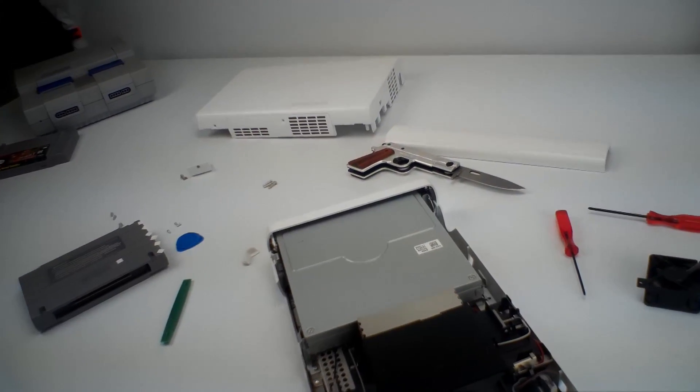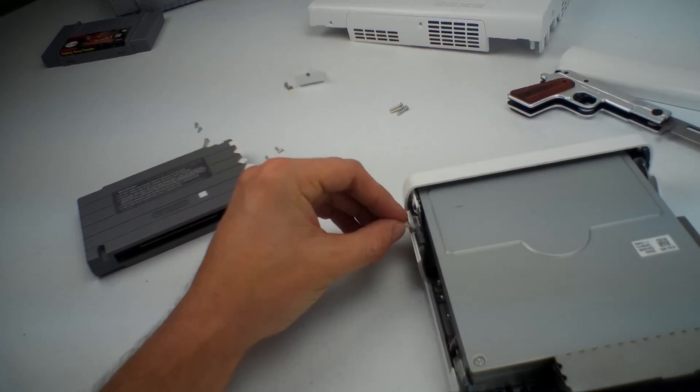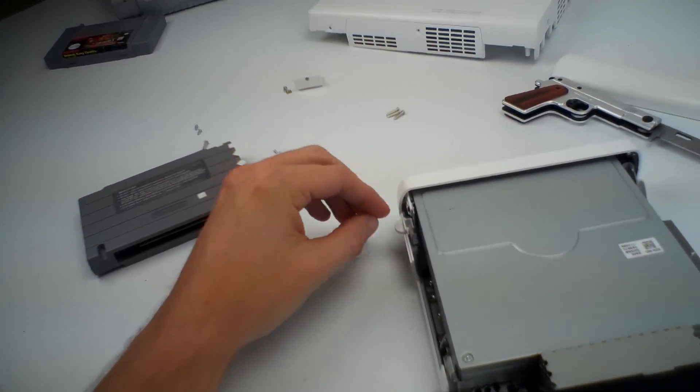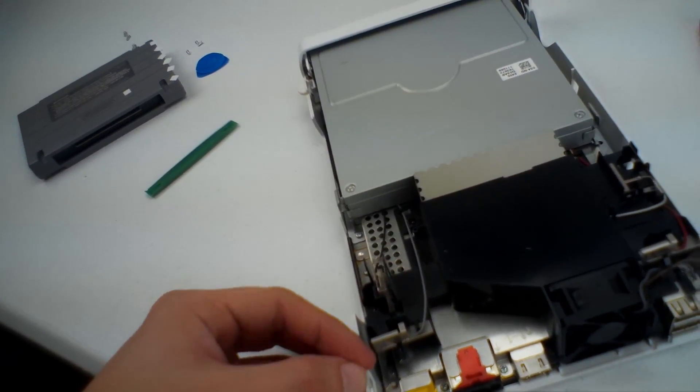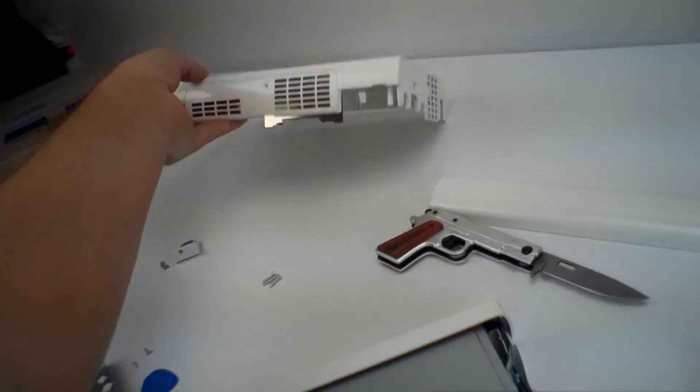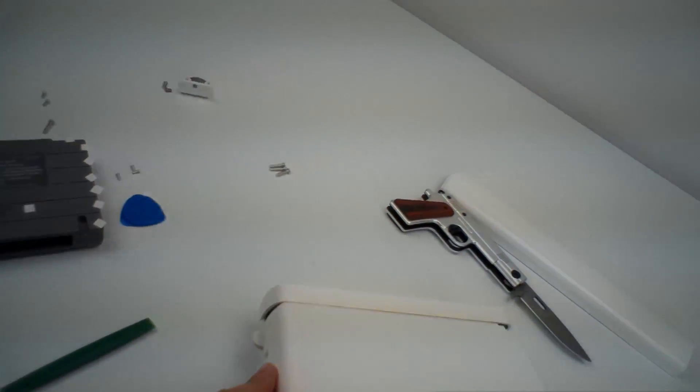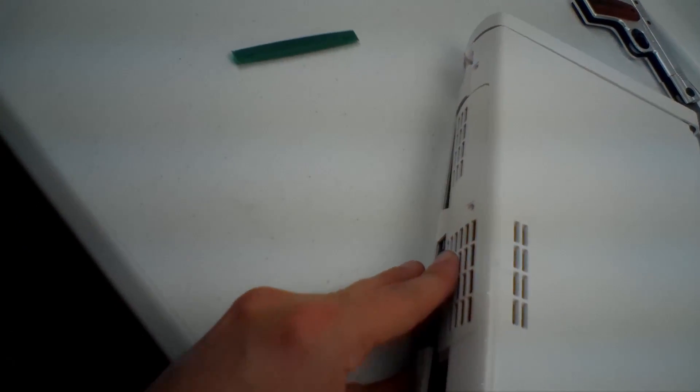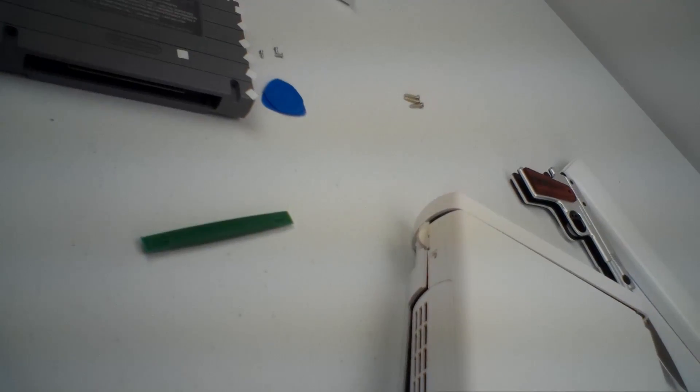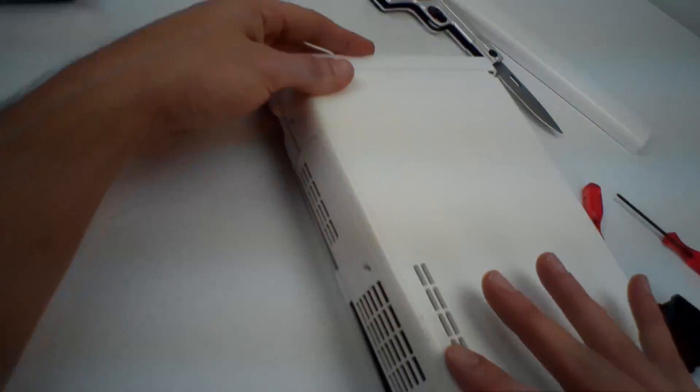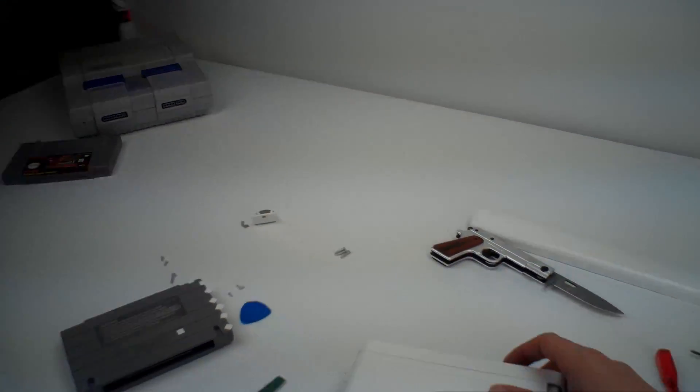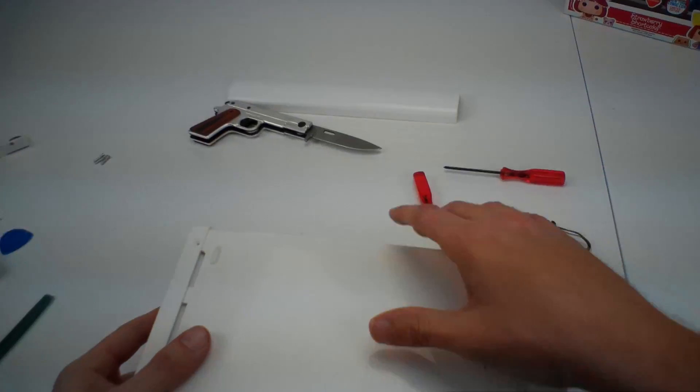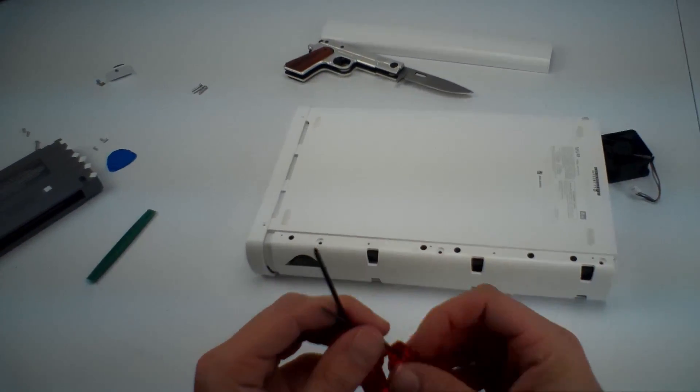But anyway, like I was saying, ordinarily I would test this and make sure that it's going to work. But at this point it's kind of like an all or nothing thing. If it doesn't work, I'm just going to sell it for parts. So to get this thing put back together, you just reverse what we did.